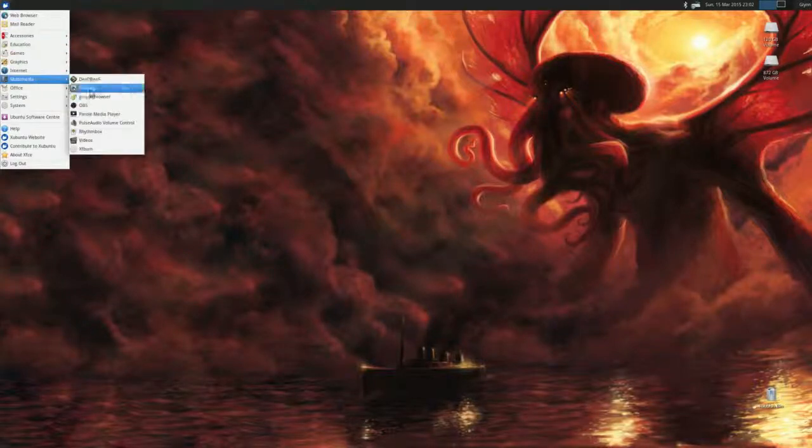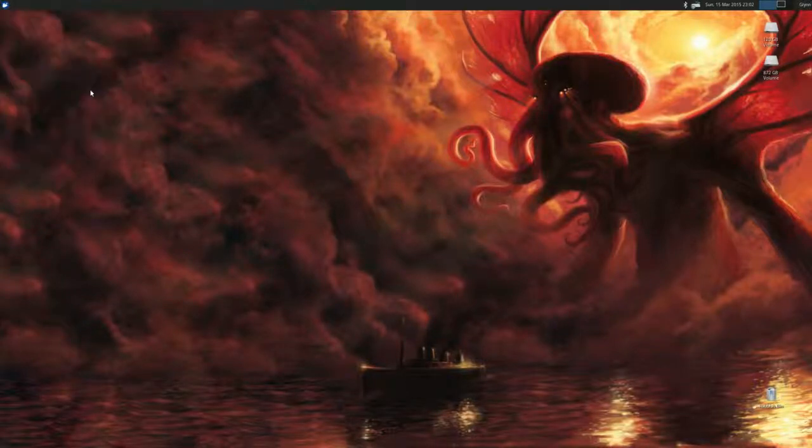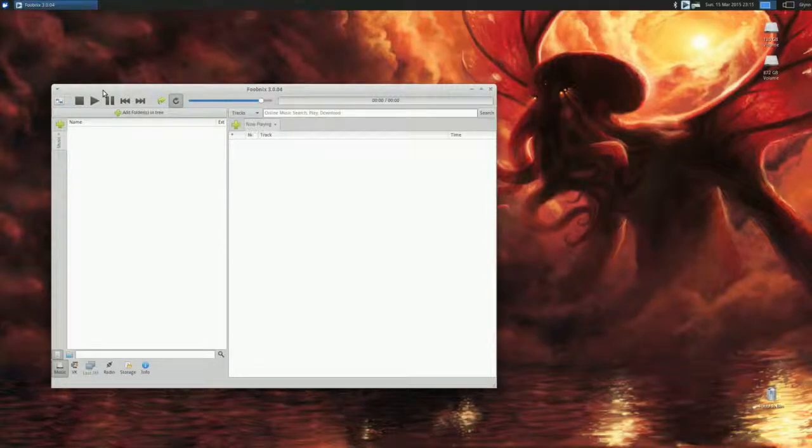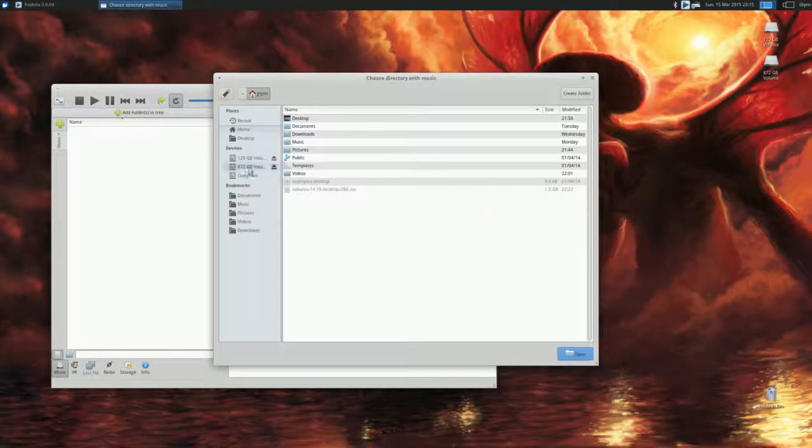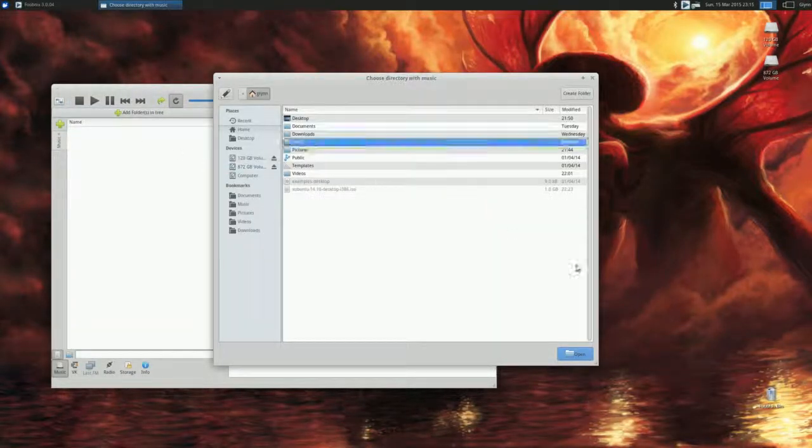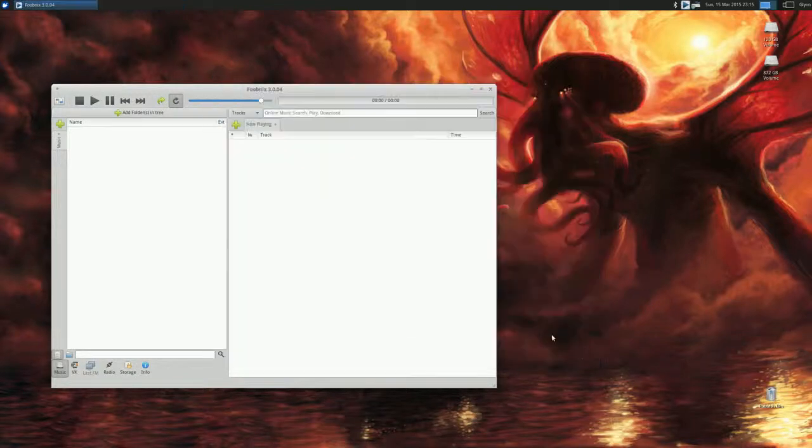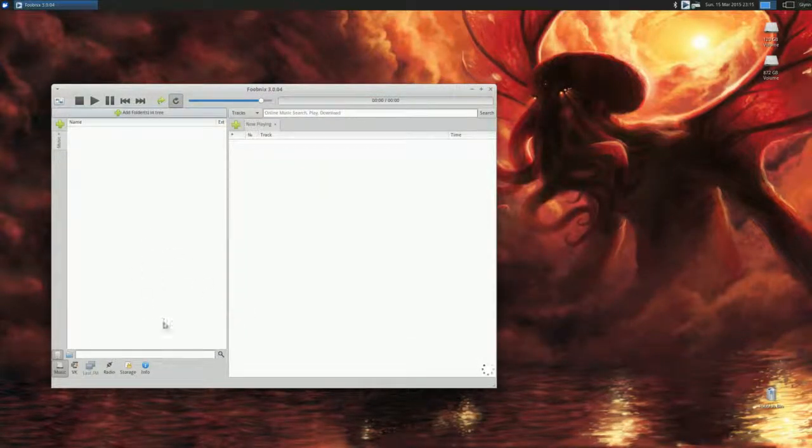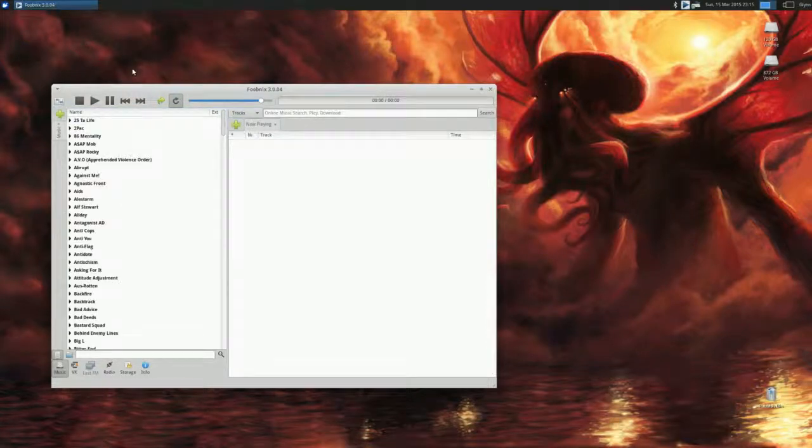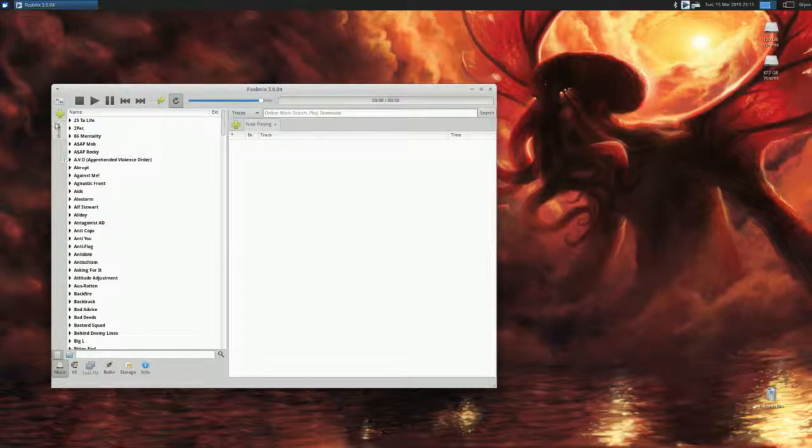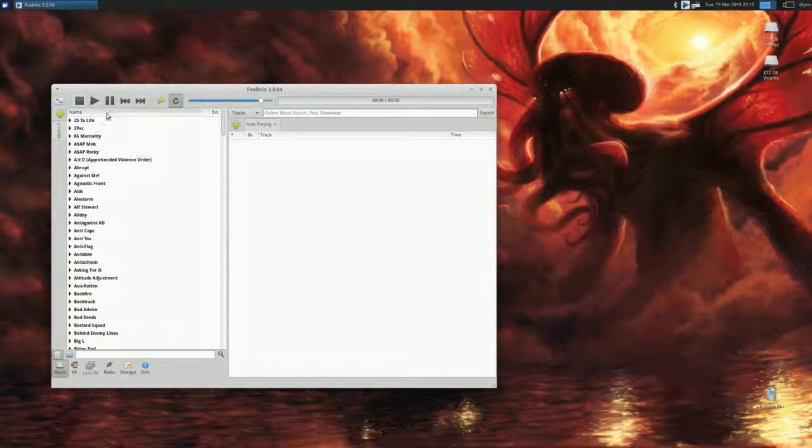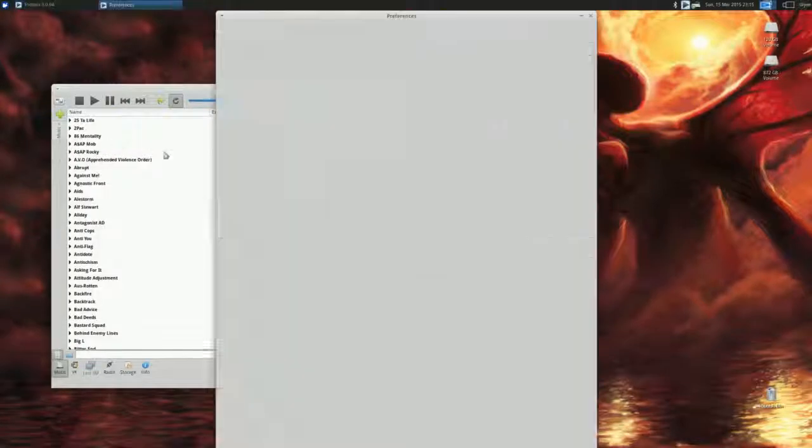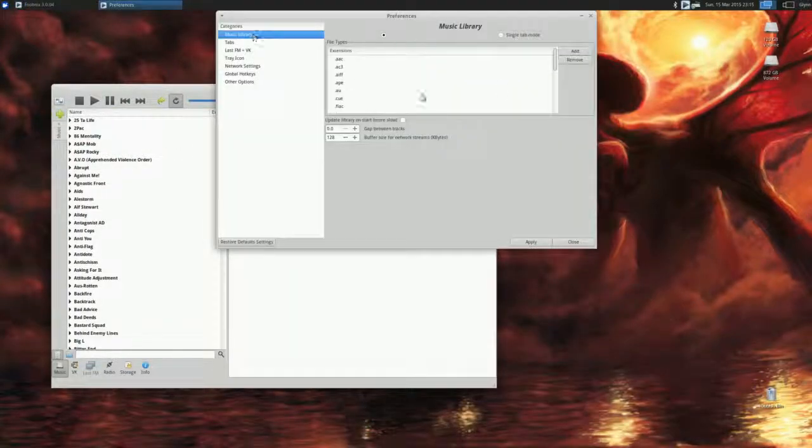Now once you're inside Foobar, you're going to want to add your music library to the tree. Now if you're like me and just have all your music saved in the one folder and you want to get rid of all this, you can just go straight to your Preferences, go up to Music Library, change it to single tab mode.